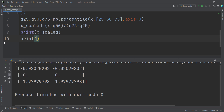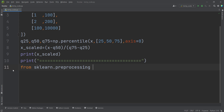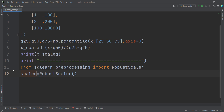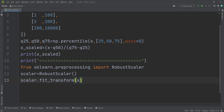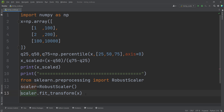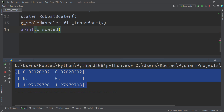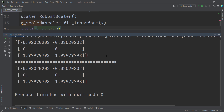Now let's do it using sklearn as well. We print a separator to distinguish the outputs, then type from sklearn.preprocessing import RobustScaler. We create an object of RobustScaler called scaler, then call scaler.fit_transform on our data x, storing the result in x_scaled. Running the code shows the output of both approaches — manual and sklearn — and they are the same.